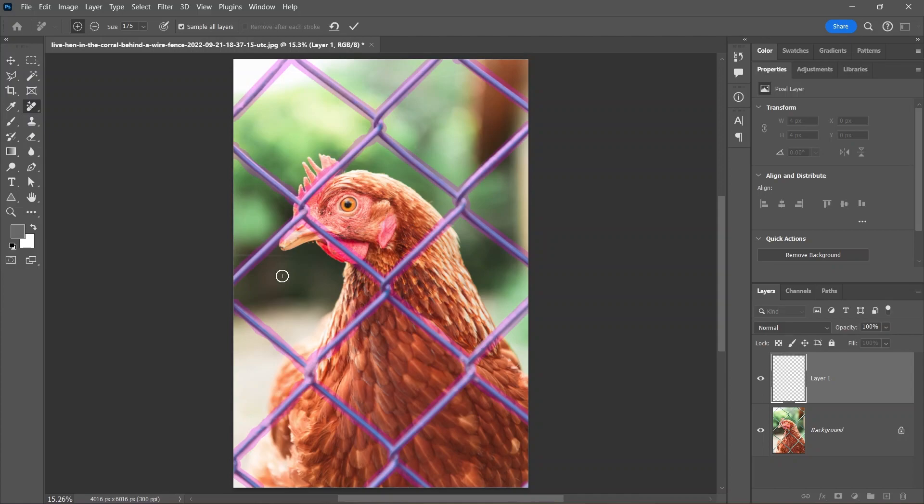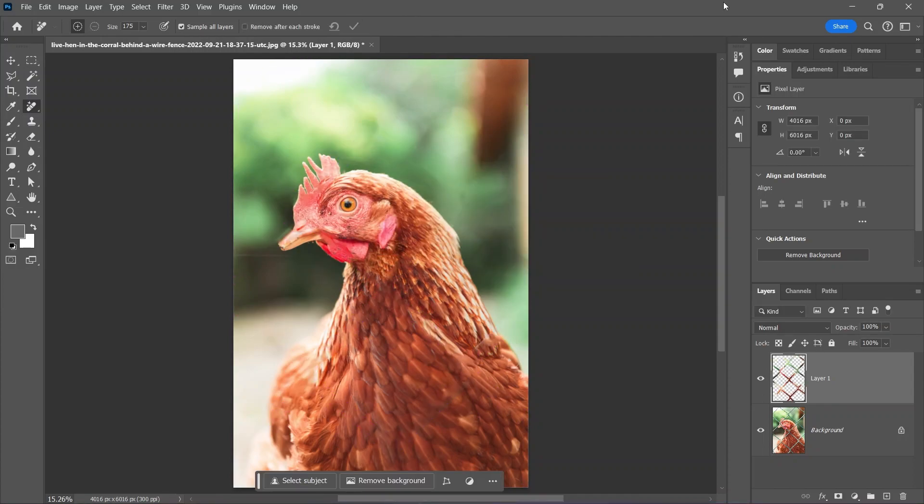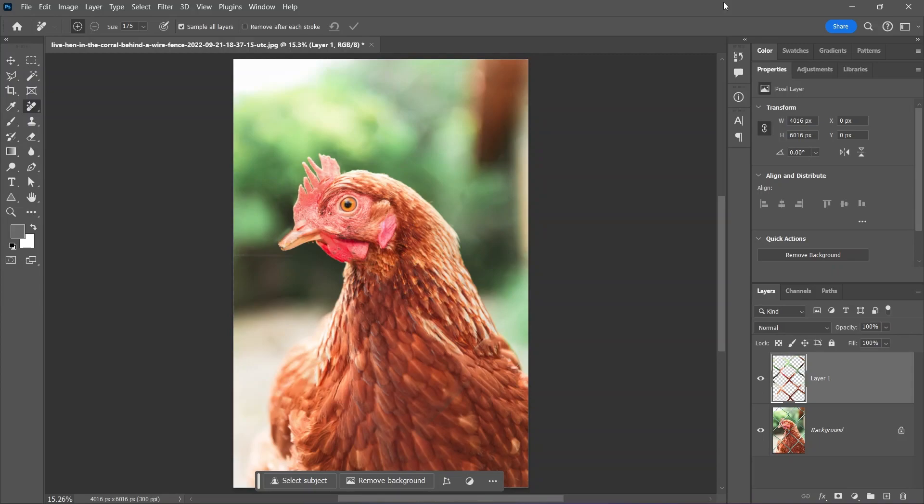All you have to do now is click this button to confirm. Wait for it to process... and done! The fence has been completely removed, and the chicken is now free.